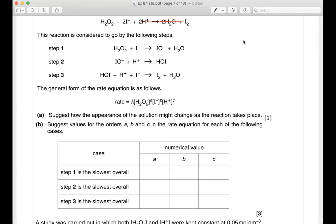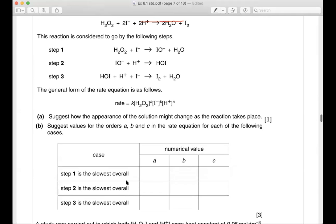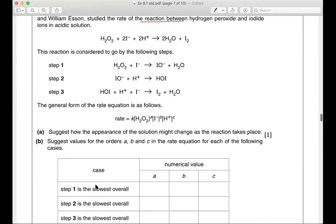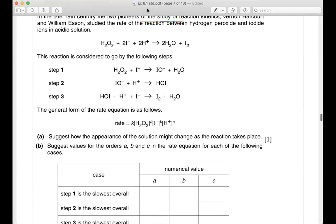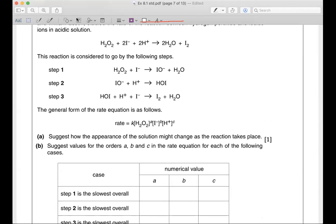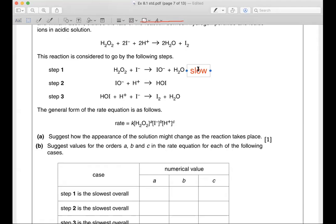We are going to use this case-by-case method to work out a, b, and c — a, b, and c is the order from this question. The first case is if step one is the slowest step. That means step one is the rate determining step. Whatever appears in the slow rate determining step, that same species appears in the rate equation as well.